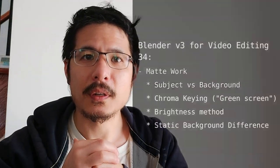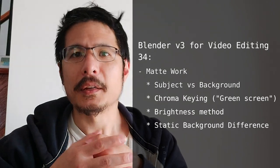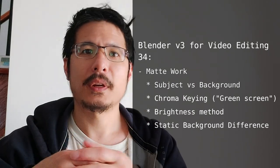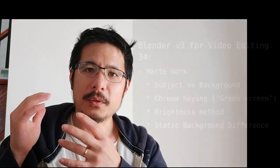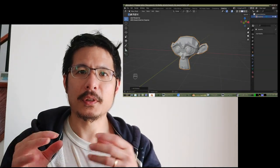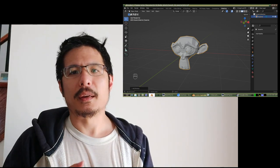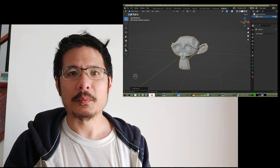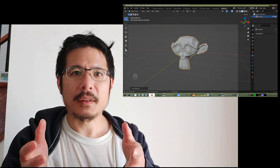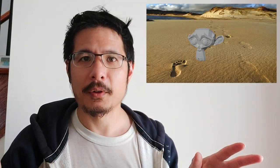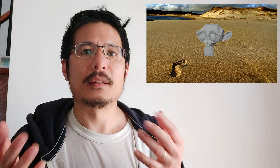Hello and welcome to a general session on video editing. Today we're talking about matte work — by that I mean when you take footage and you try to isolate the subject from the background. A common use case would be taking that subject and putting them in front of a completely different background to make it appear like that subject was actually in a totally different place.